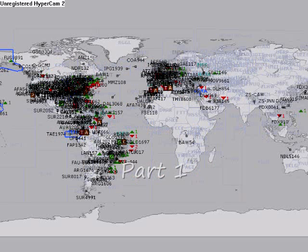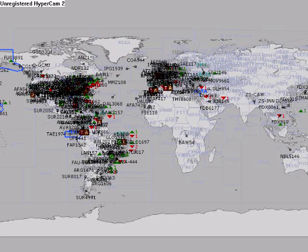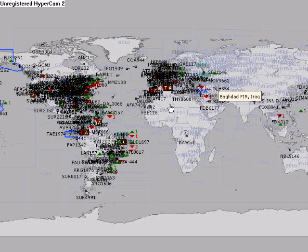We are looking at a live map for the VATSIM network called VATSPY — a great tool to use if you're going to fly on the VATSIM network, because then you can find out which airports are controlled. We don't want to bother with the uncontrolled ones because they're not interesting.